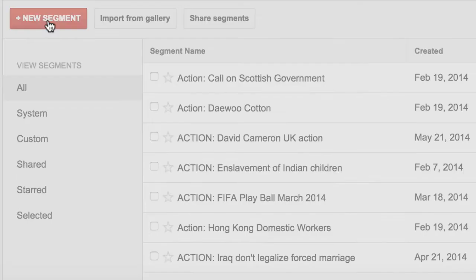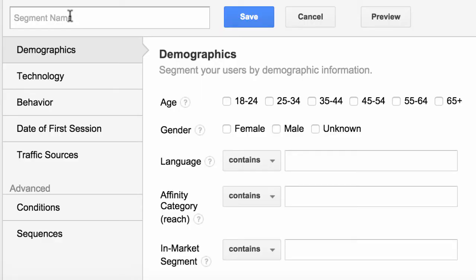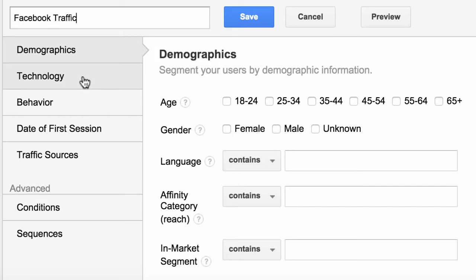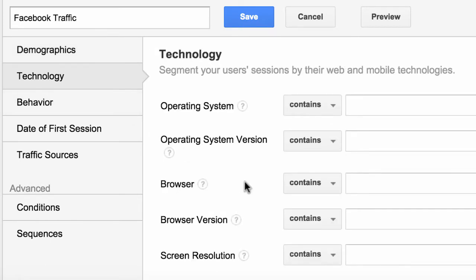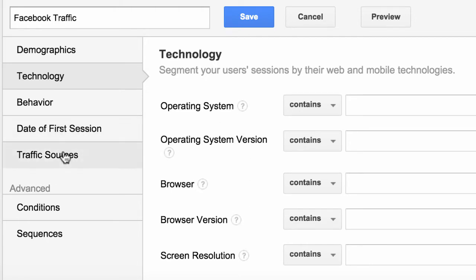We click on 'New Segment,' give it a name — Facebook Traffic — and there are lots of different ways we can segment our audience: demographics, the technology they use, the browser or operating system, when they first came to our website. In this case we're going to look at traffic sources.